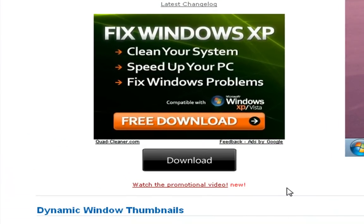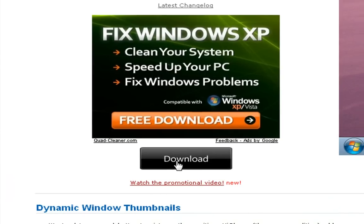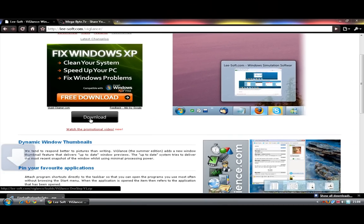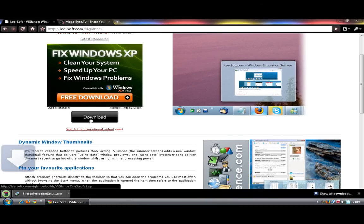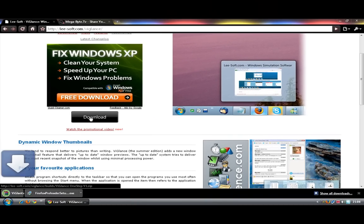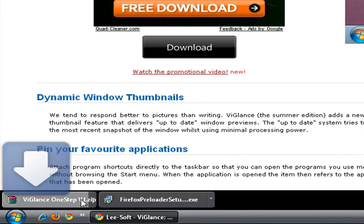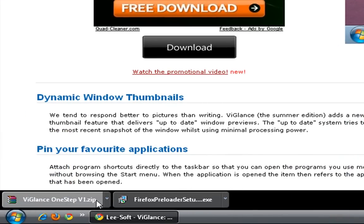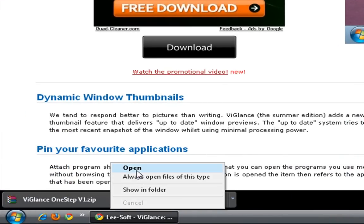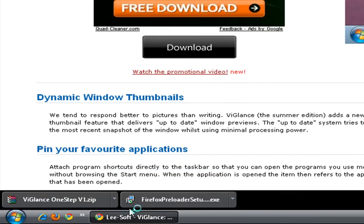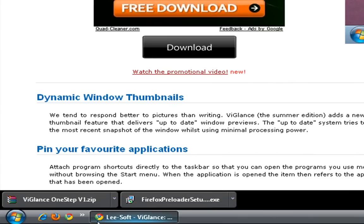So go to the link in the description and you can download this program. Click on download and then you can click on open or run if you are on Firefox or Internet Explorer.